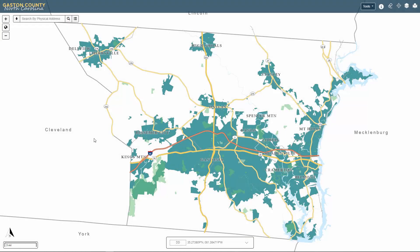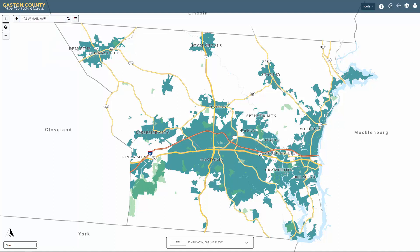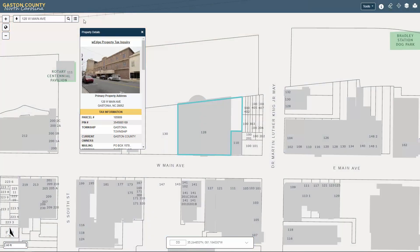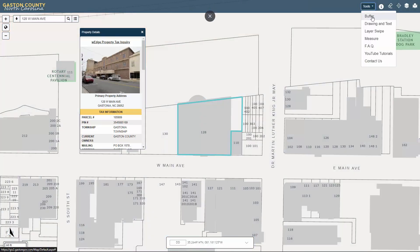The Buffer tool only works with a selected parcel. Once a parcel is highlighted, select Buffer from the Tools drop-down menu in the top right corner.